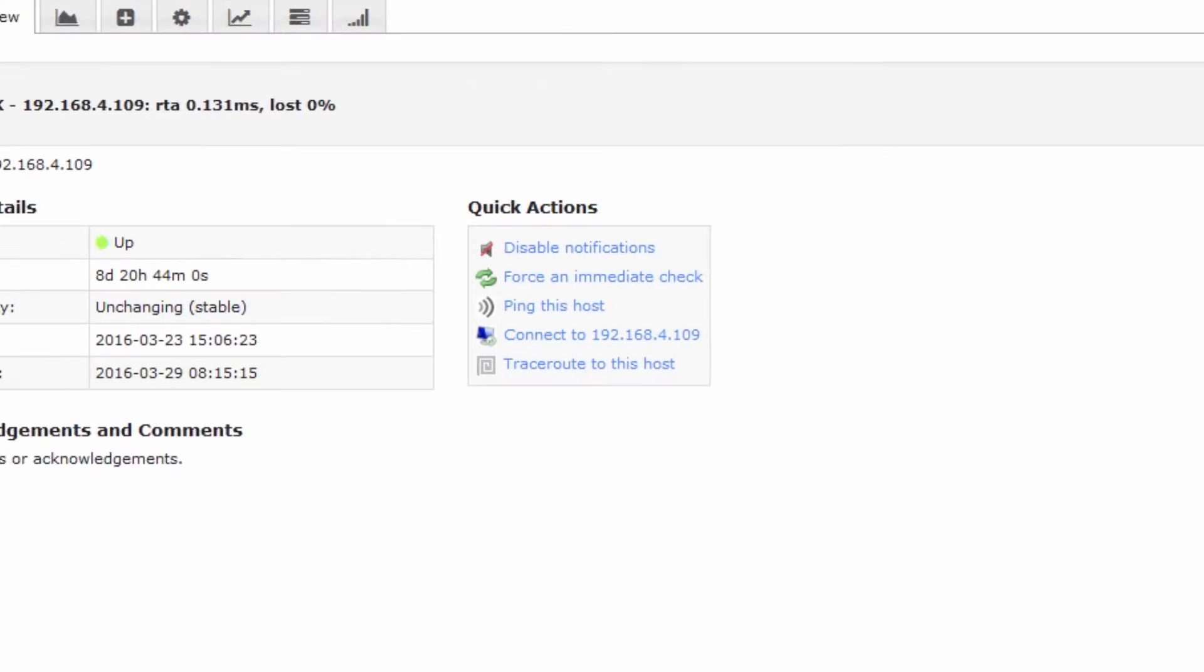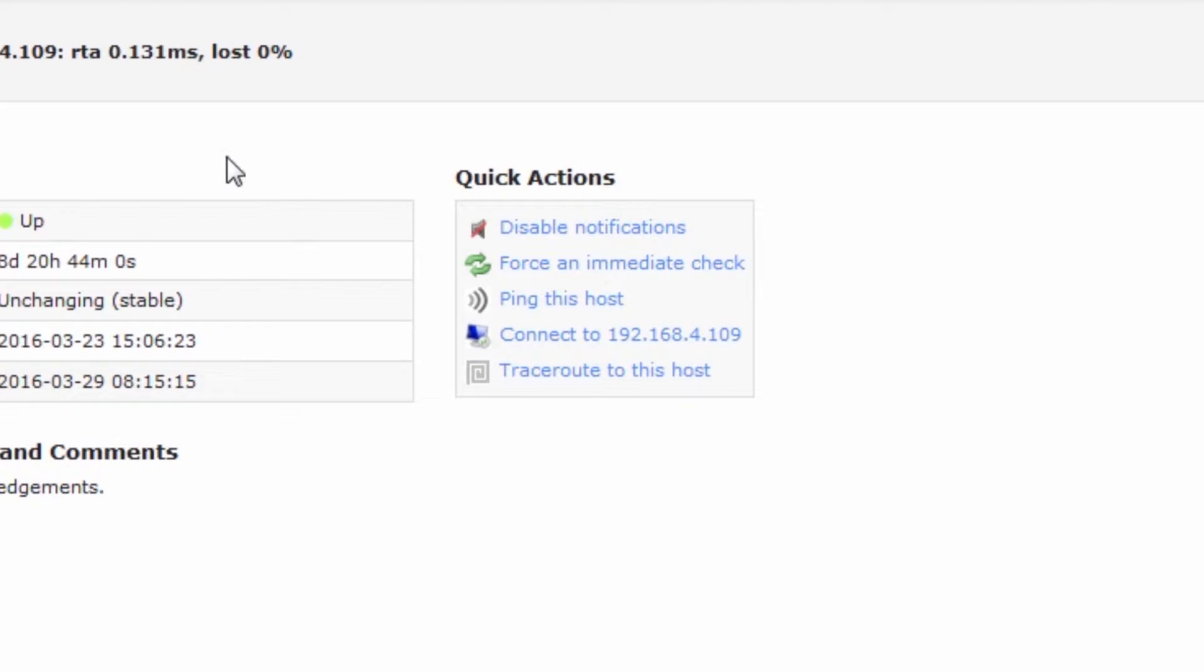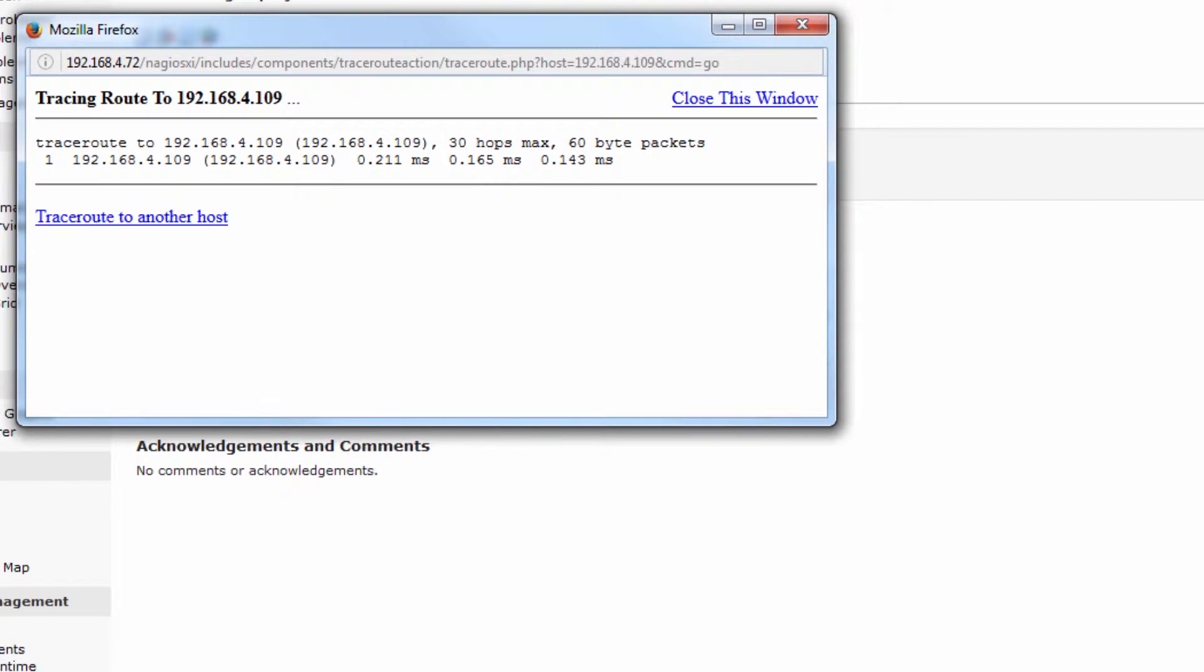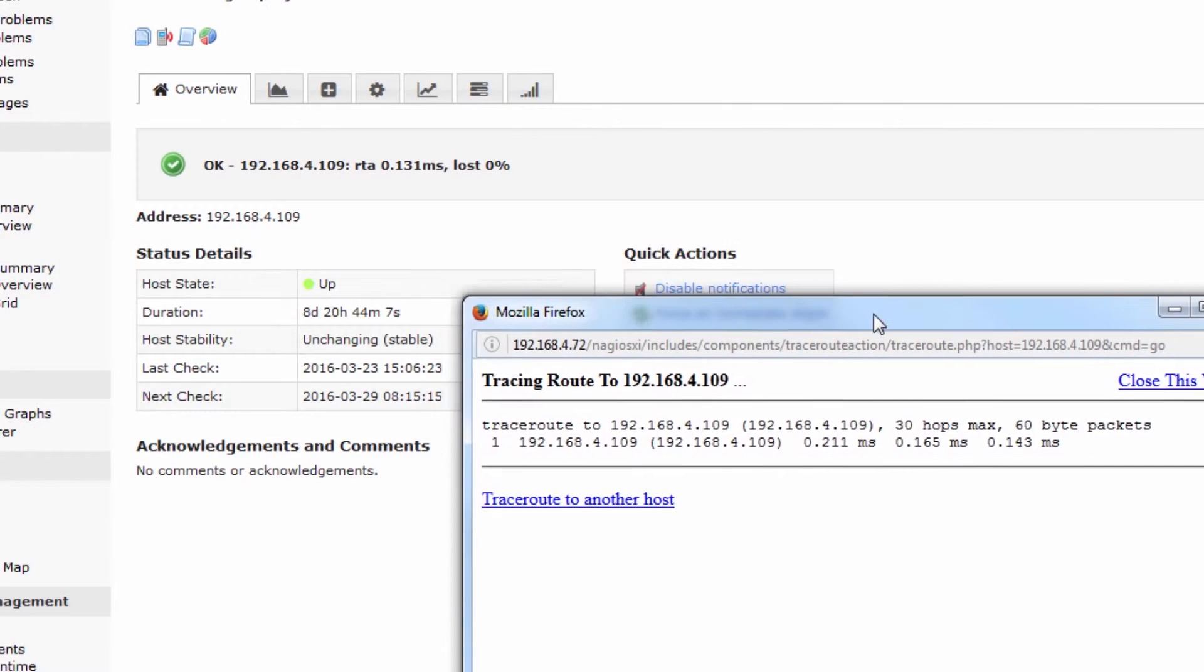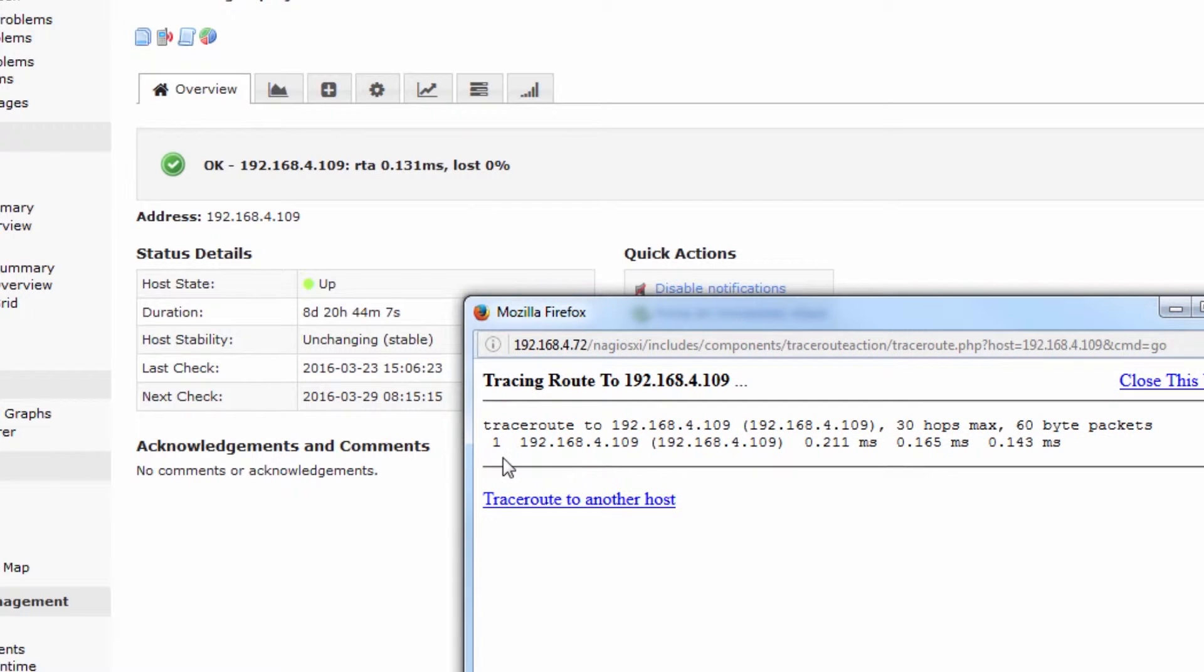If you click on a particular host you'll notice that you have a quick actions panel. This quick actions panel allows you to click traceroute to this host, which just runs a simple traceroute from the Nagios XI machine to the host.